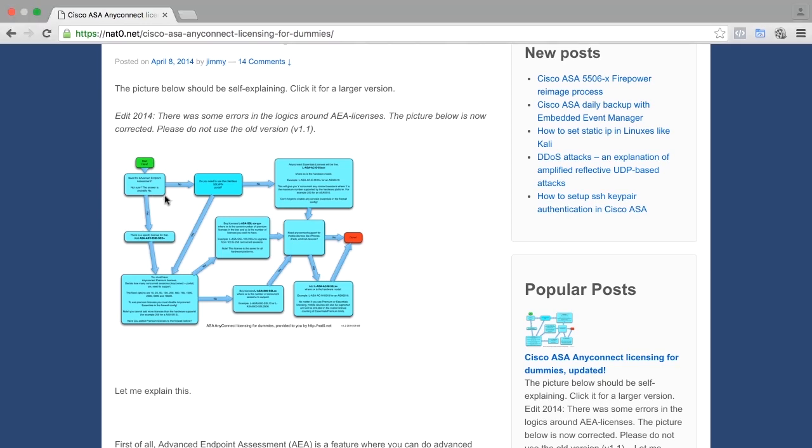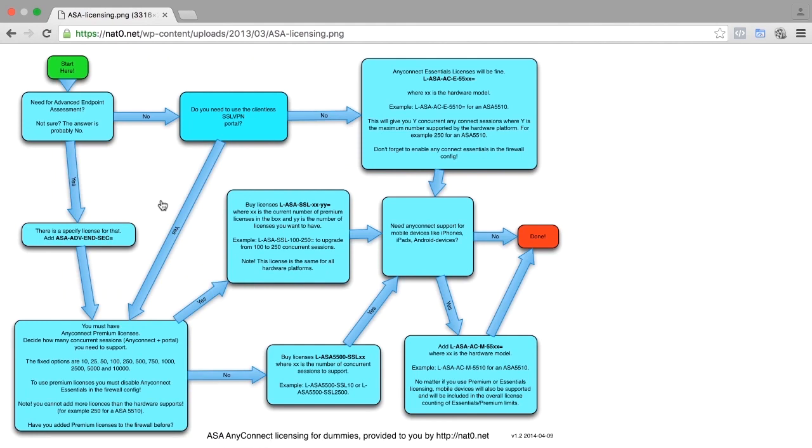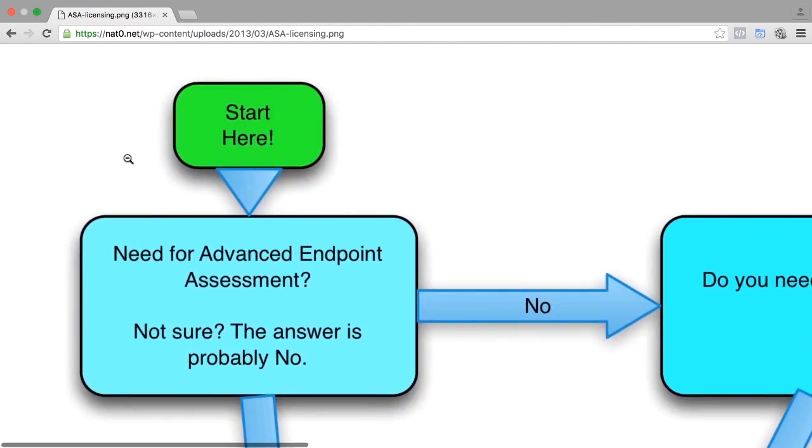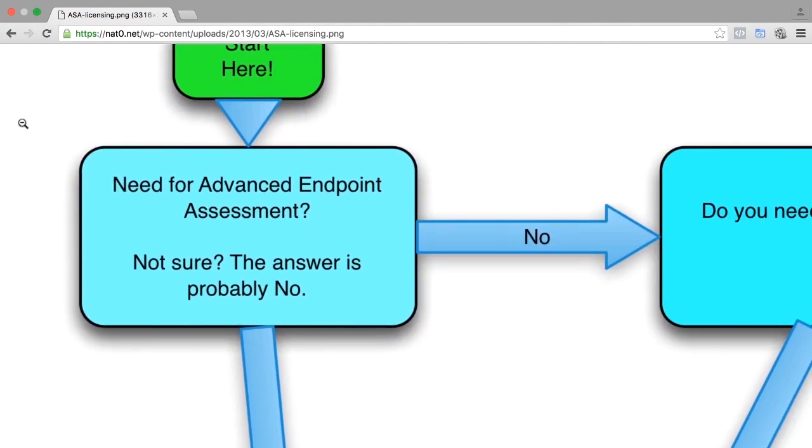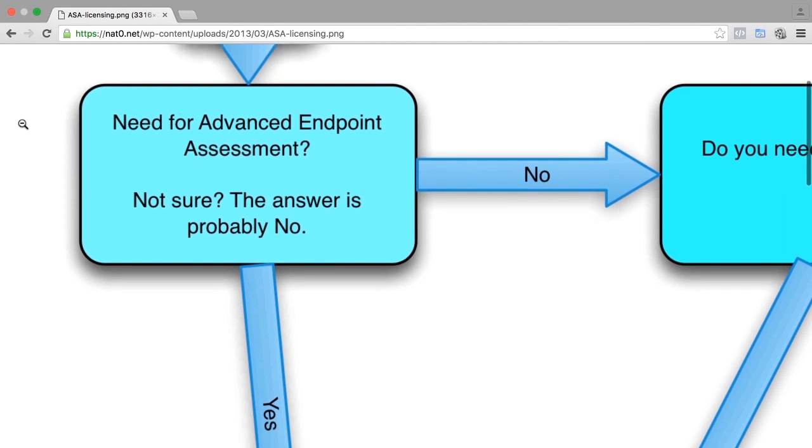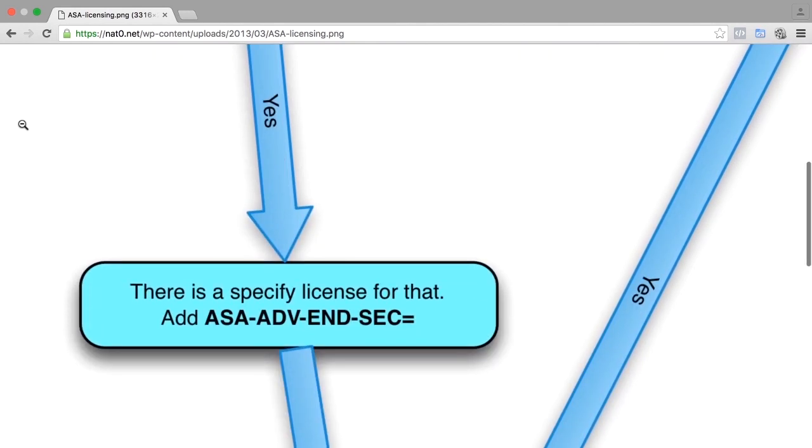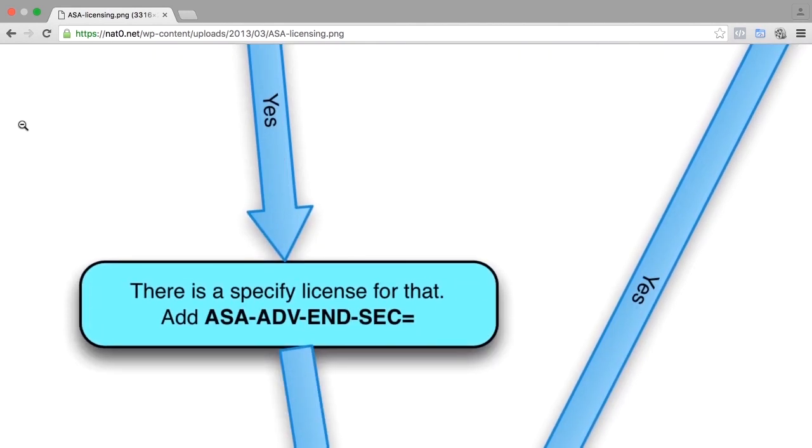If we look at this one, you can see here which licenses you need to add. First of all, there is one additional license that I did not mention. It's called Advanced Endpoint Assessment. If you need that one, you can also scan your local computer for viruses, or if it is compliant to your security policies. That's rarely being used.